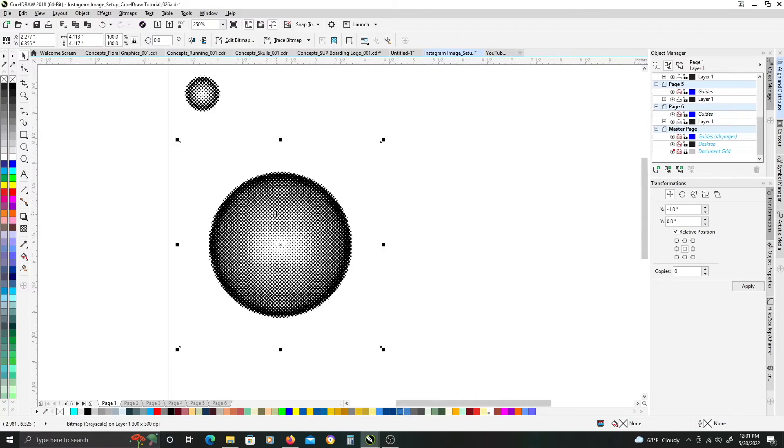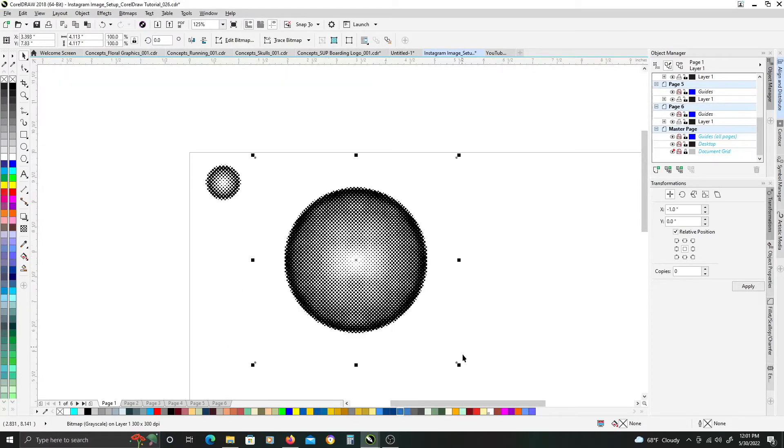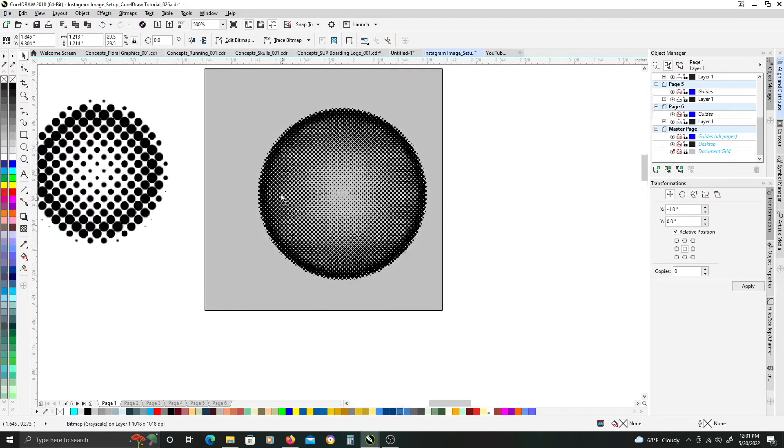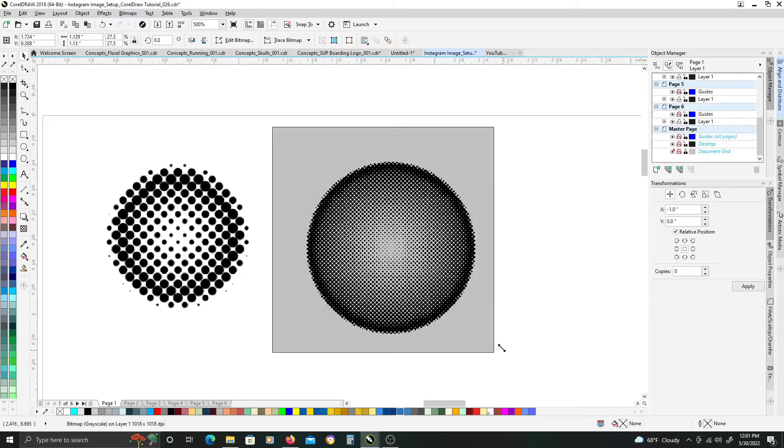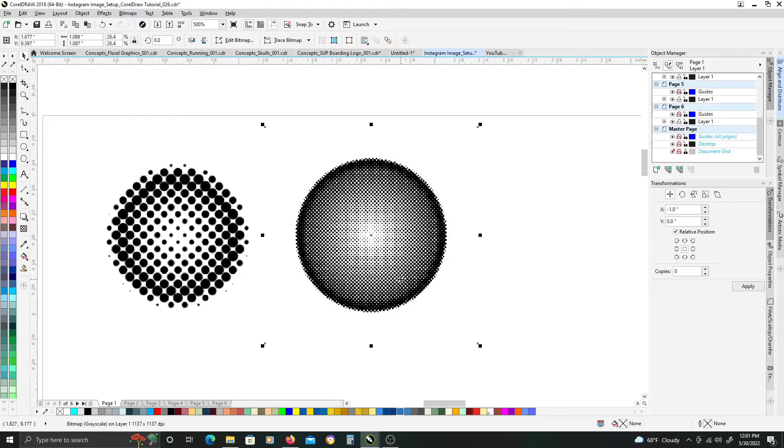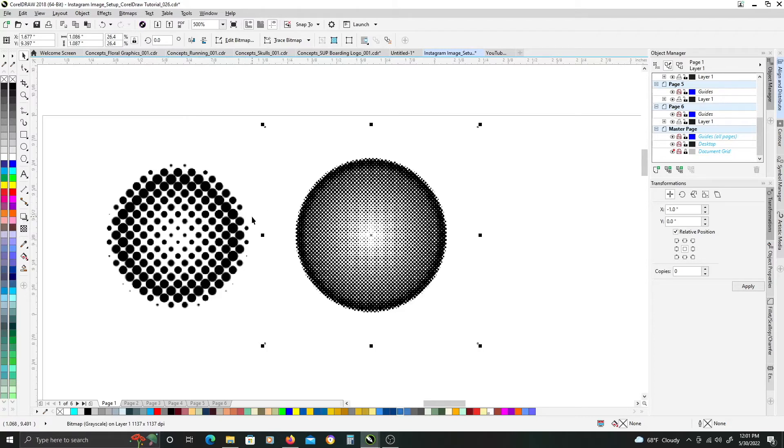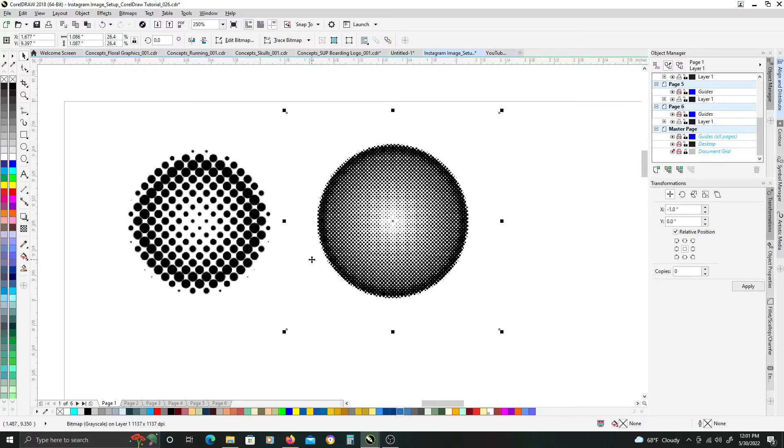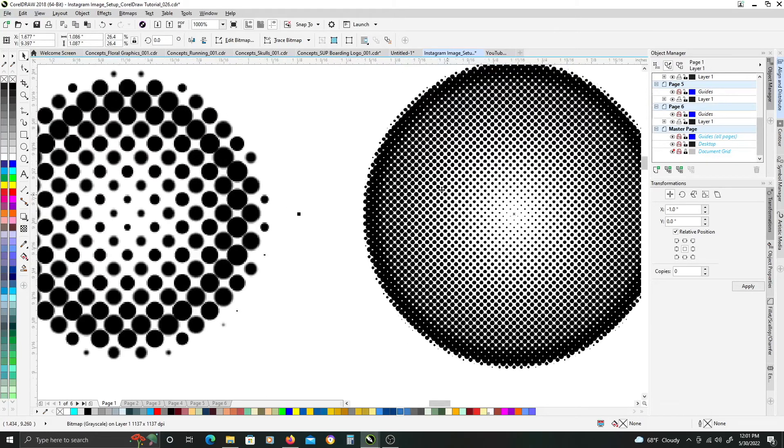and now you can see it was the same vector circle that we started with for both, and we got a different resolution to our halftone pattern based on the size that the original image started at. So if you need a larger dot effect, you can start with a smaller circle, bitmap that, and run the same settings, and you'll get two completely different looks depending on the depth of resolution to that pattern that you need for whatever you're working on.